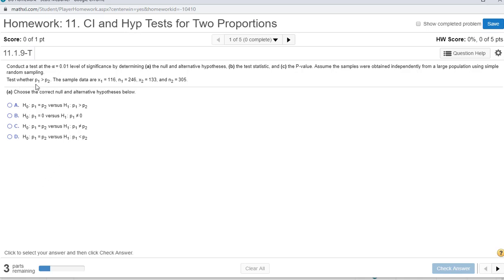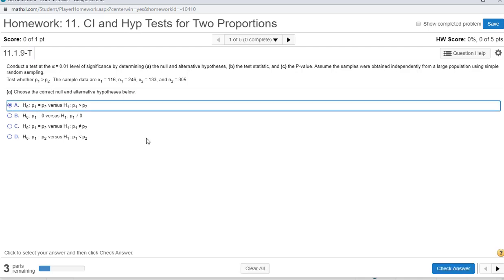That meets our conditions for running a 2-prop-z test. Test whether p1 is greater than p2. Our null is always equals, so p1 equals p2, and the alternative is p1 is greater than p2. Part A is the only choice that makes sense.